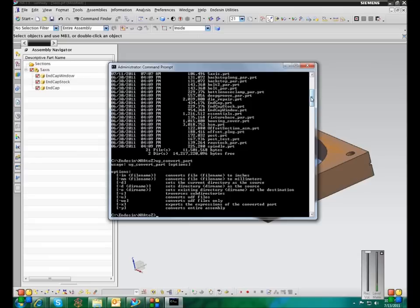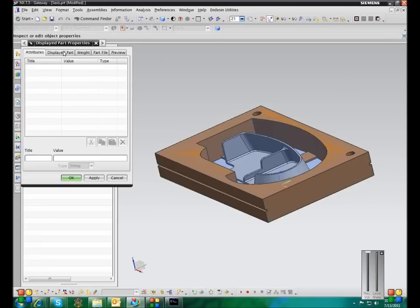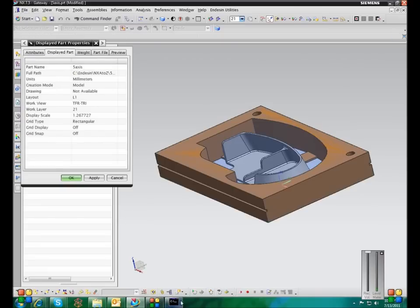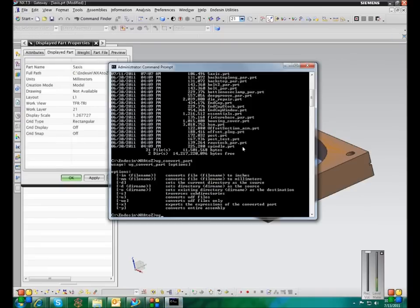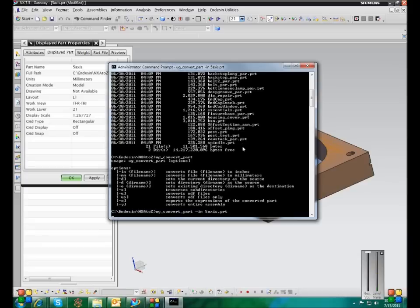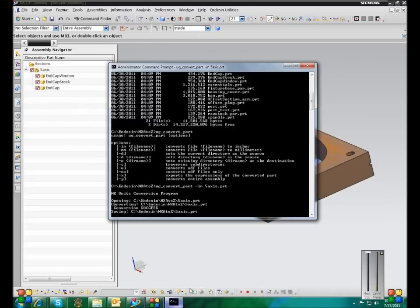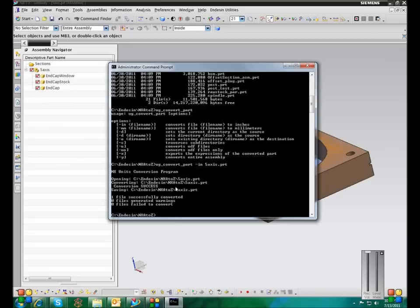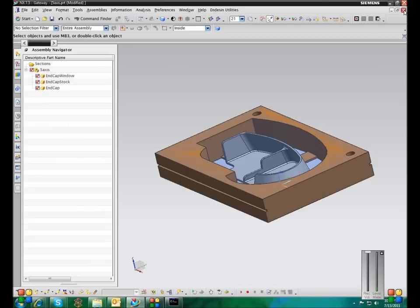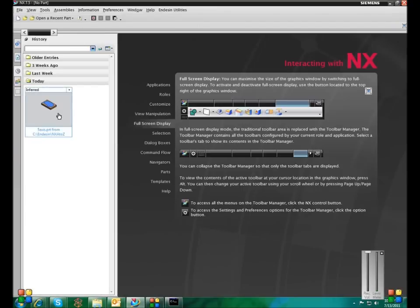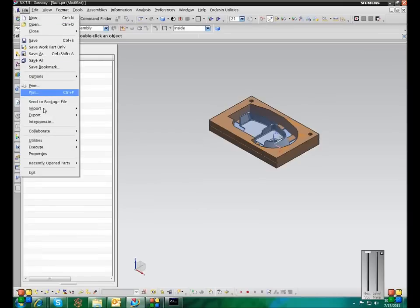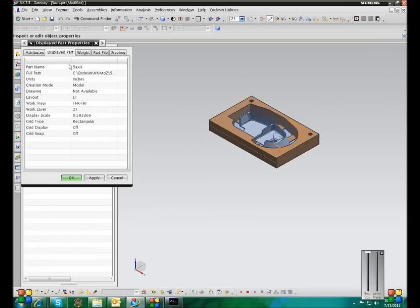The first two are not. So this file is one of the files in that folder, and it is in millimeters. So if I want to convert this to inches, I just type in UG Convert Part dash IN, and then the name of the file. Now the DOS utility will open that file, convert the units. So opening the file, Converting Convergence Success Savings. And now if I close this, open it back up. Now it is in inches.